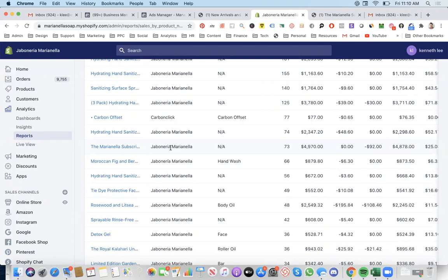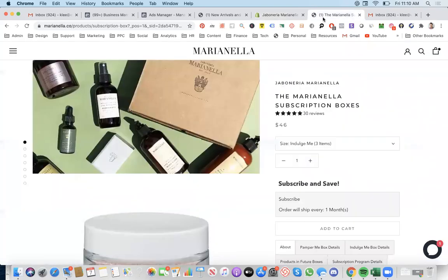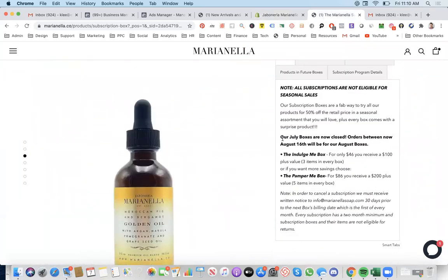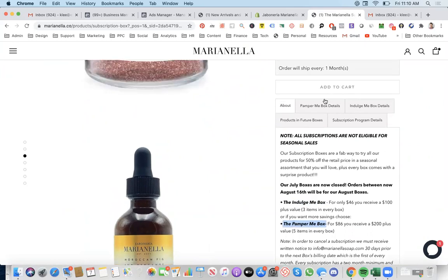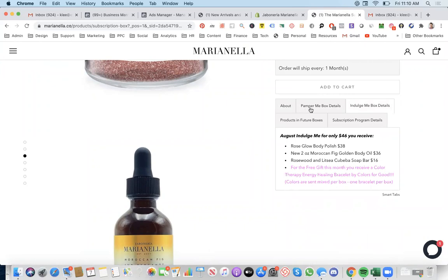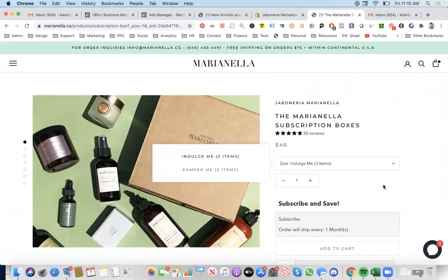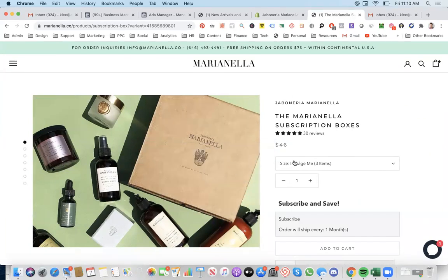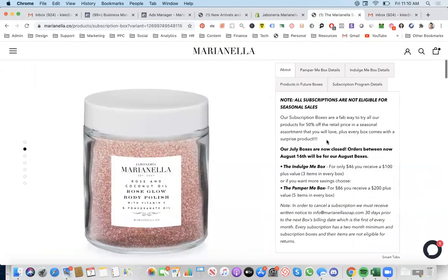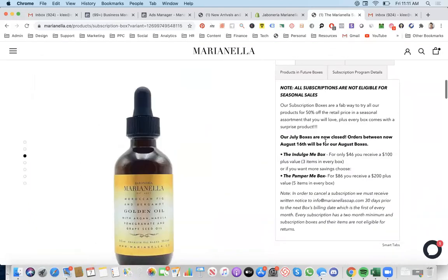If that's the number one seller, let's go back to that page. This is called the Indulge Me Box. And it also includes the Pamper Me box — you can choose either the Pamper Me or... That's perfect, that's awesome. So you should make an ad with the headline 'Indulge Me Box' and another ad for the 'Pamper Me Box,' so you can test both of them.